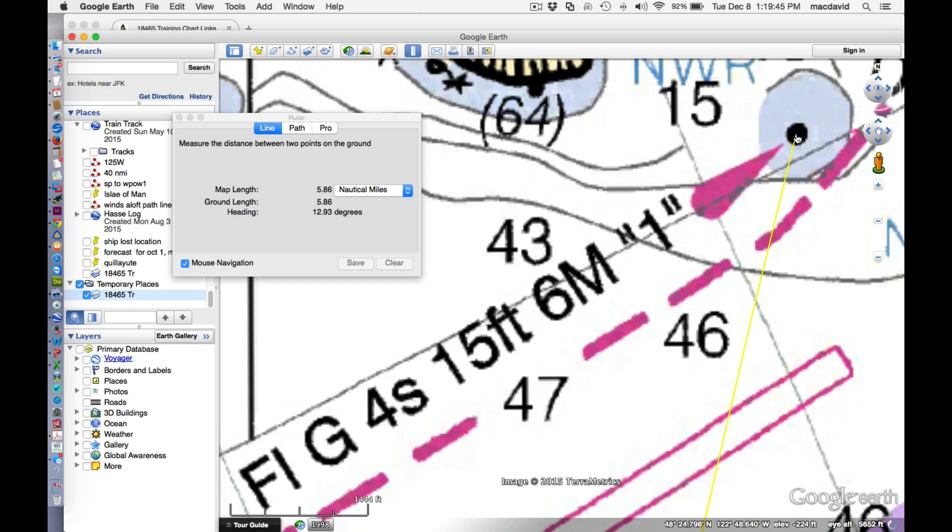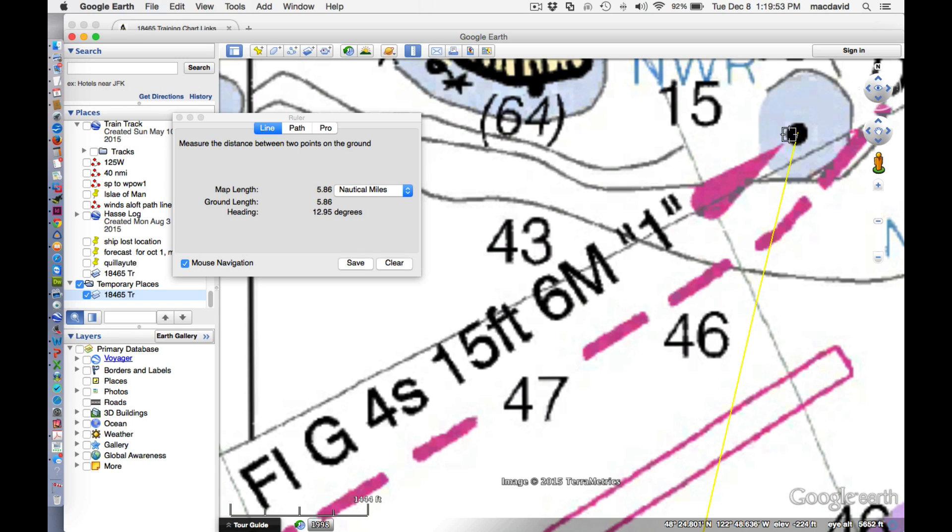And so we have five and, well, there's some flexibility here. What do we have in flexibility? Not much because we're so fine. Okay. So there's the answer. 5.86 nautical miles and a bearing of, that would be rounded to 013, 013 true.